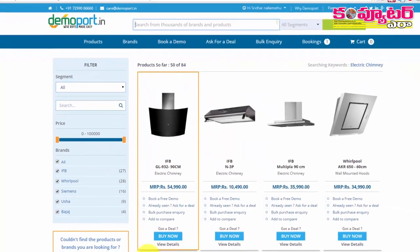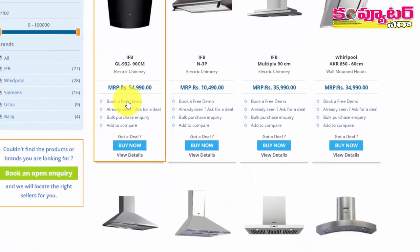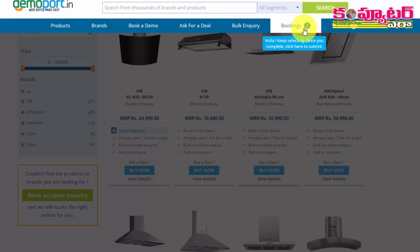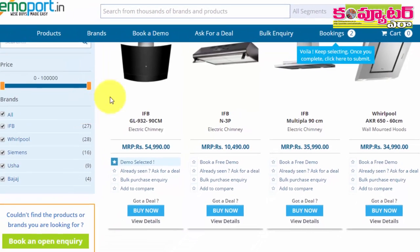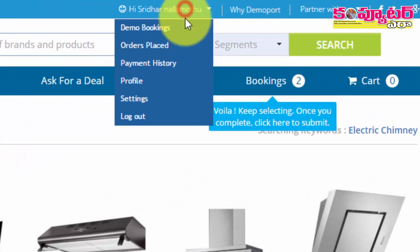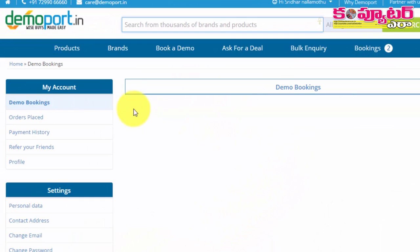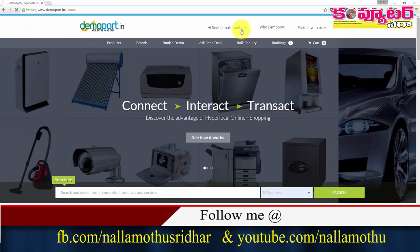We are going to select a particular product. We are going to select a free demo for this product. Once the demo is done, we are going to select a particular product.